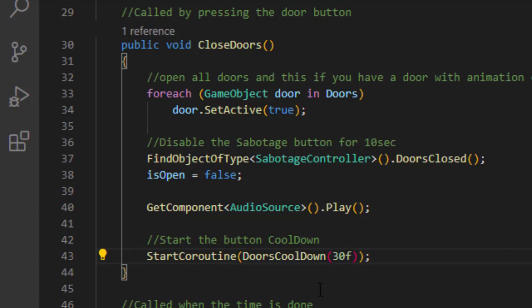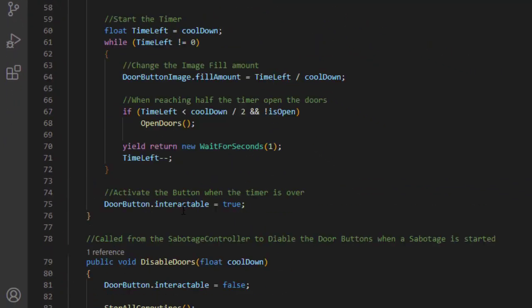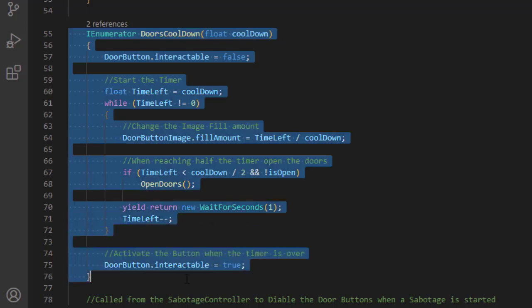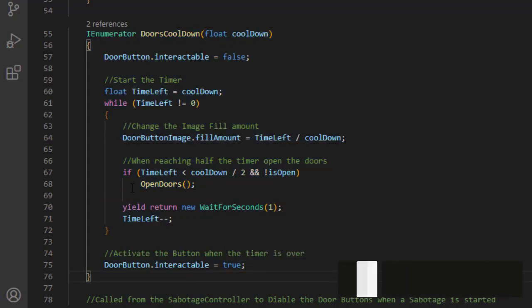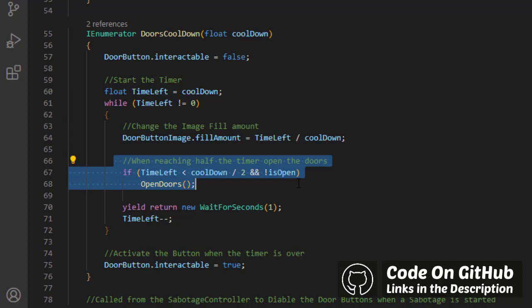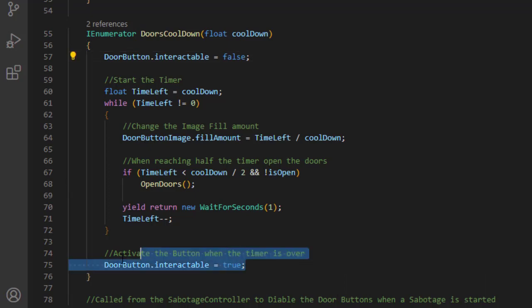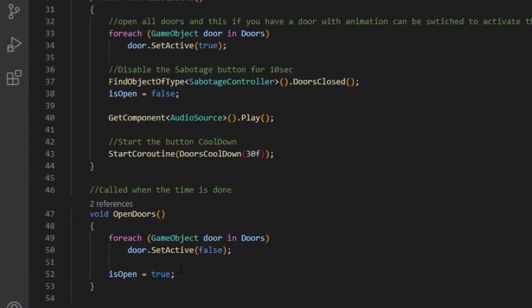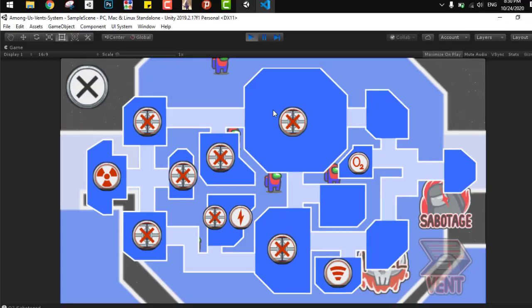So in the doors cooldown function, as I said, it's the same function from the player cooldown controller and the sabotage cooldown. The one small difference here is when we reach the half of the cooldown, we open the doors. And the rest is the same. We deactivate everything in the start and activate them in the end. And we need to notice here that when we close the doors, we need to send a notification to the sabotage controller to disable all the sabotage buttons for 10 seconds.